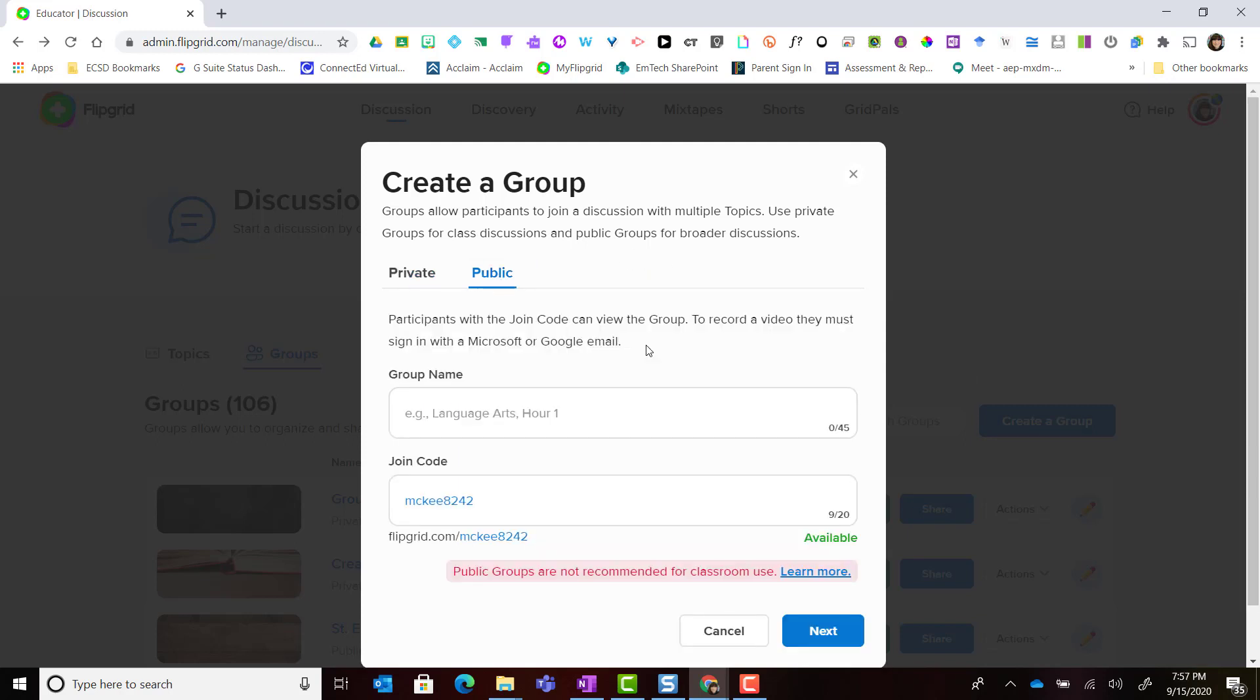Now a public group does not require a specific username or a specific email address in order to access the group.